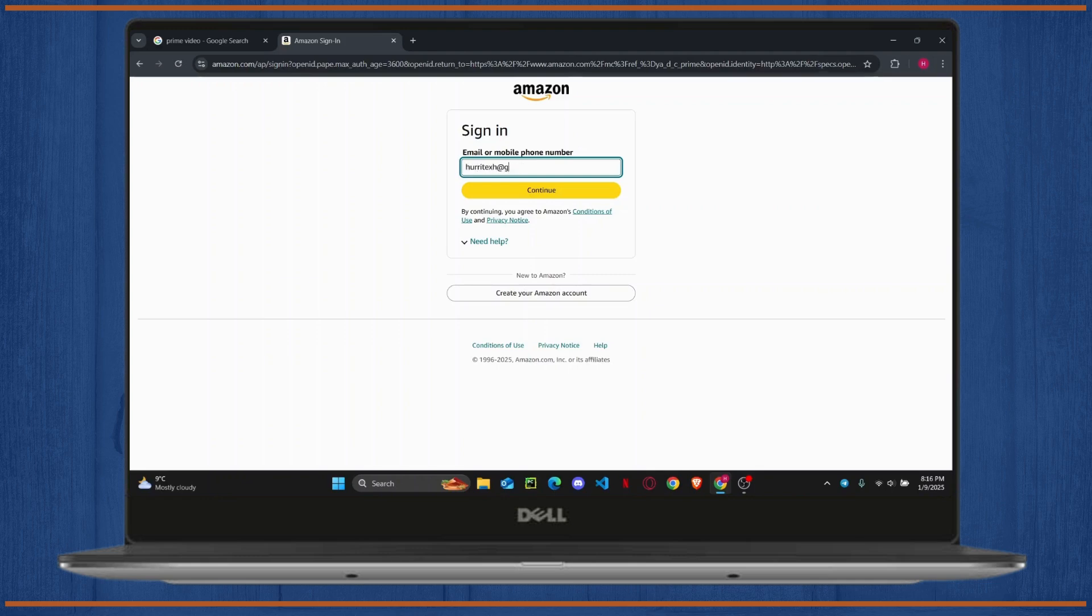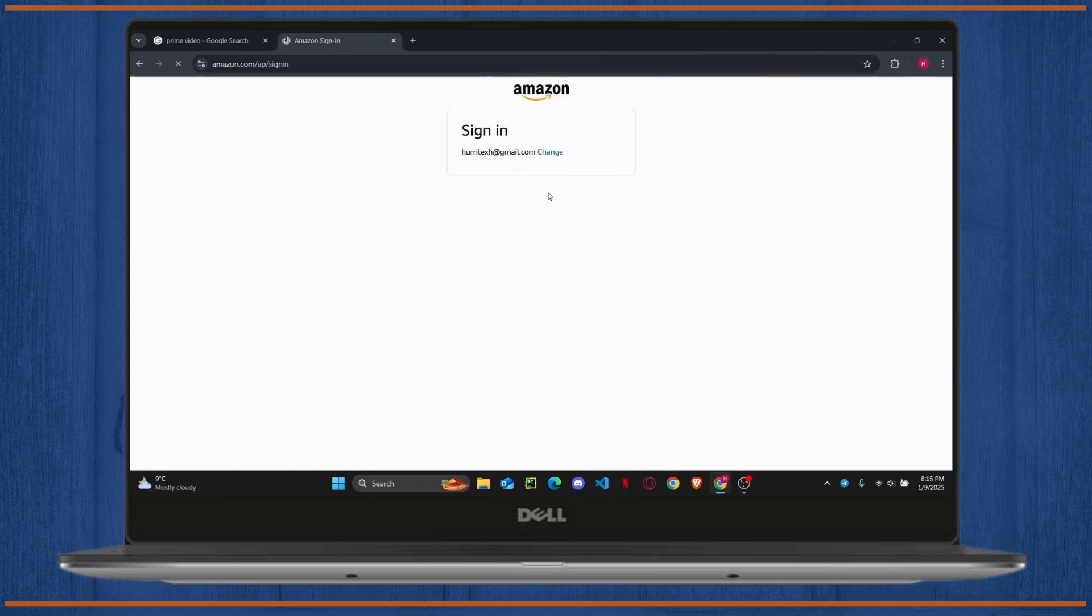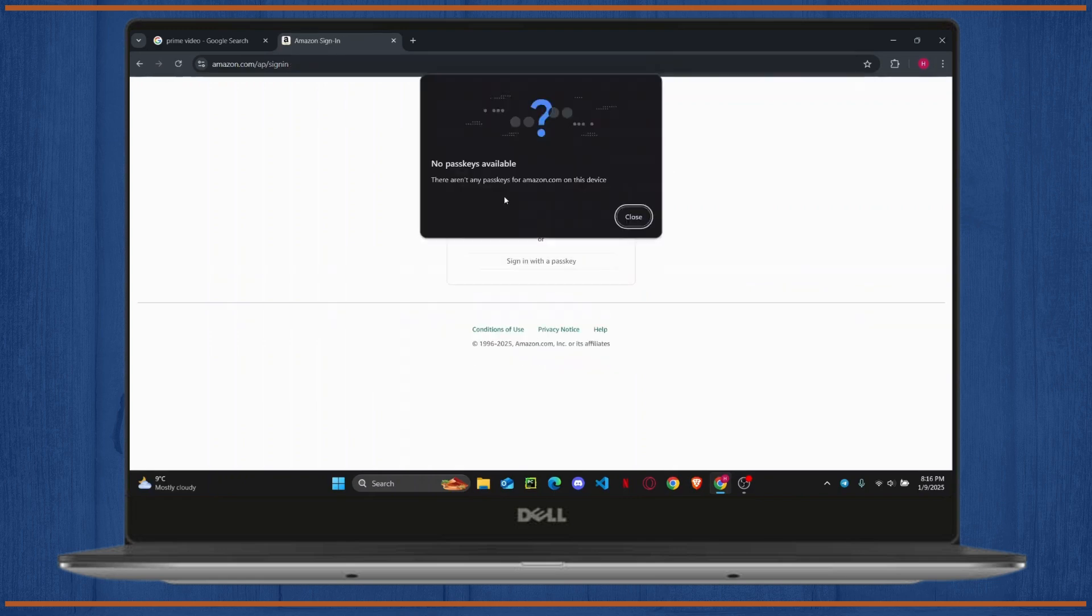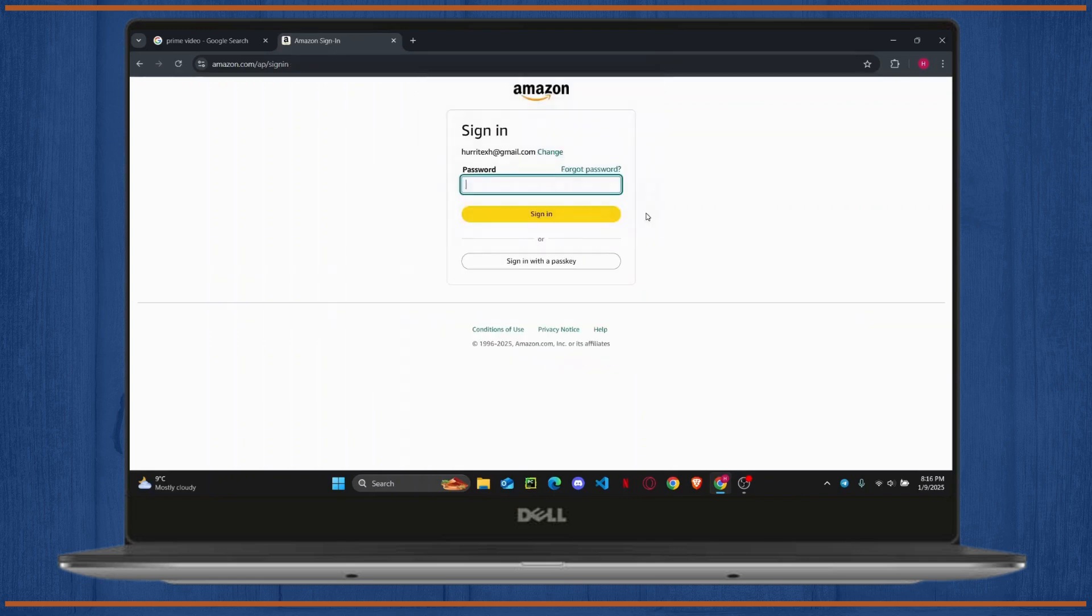Then hit Continue. You will be asked to enter your password, and if you set any pass keys like your biometrics, you can use that to log in as well.